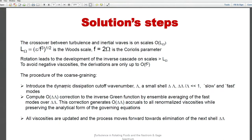First of all, the theory produces an interesting crossover wave number. In the process of elimination, a scale occurs — L_omega — which is epsilon divided by F cubed to the power of one half. We call it the Wood scale, also known as the Zeman scale, but Wood found the scale about 20 years before Zeman. F equals two omega is the Coriolis parameter. At this length scale, the time scale of turbulence and the time scale of inertial waves are equal, so this is a crossover scale between turbulence and waves. On smaller scales, turbulence dominates; on larger scales, inertial waves are the dominating factor.